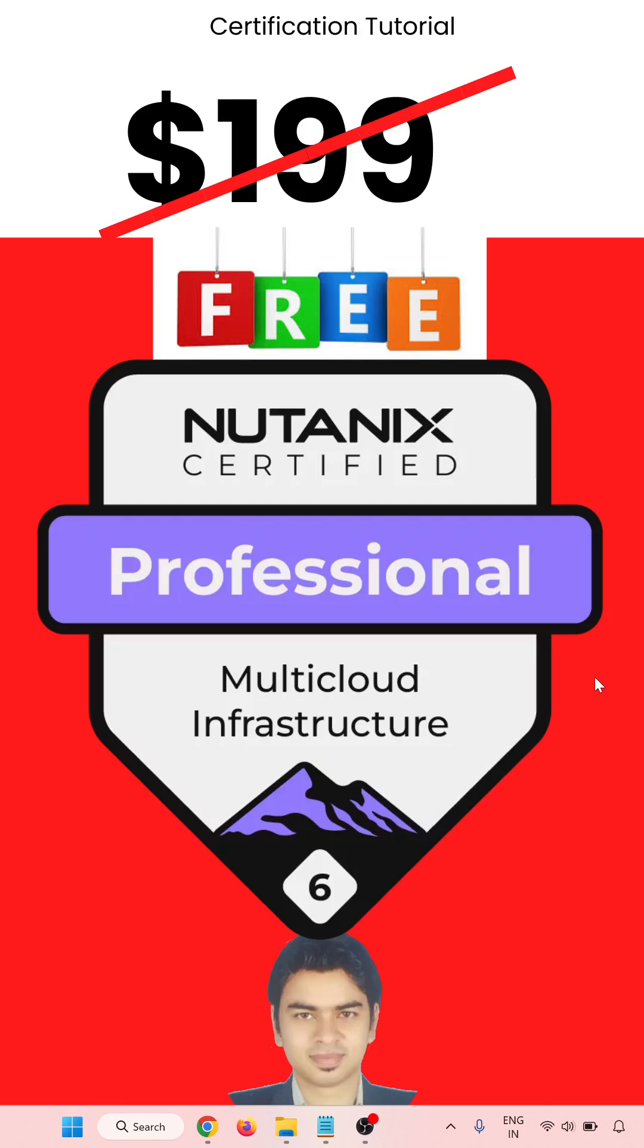Hello everyone, welcome to Chirac Certification Tutorial. Nutanix is providing professional certification for the multi-cloud infrastructure.